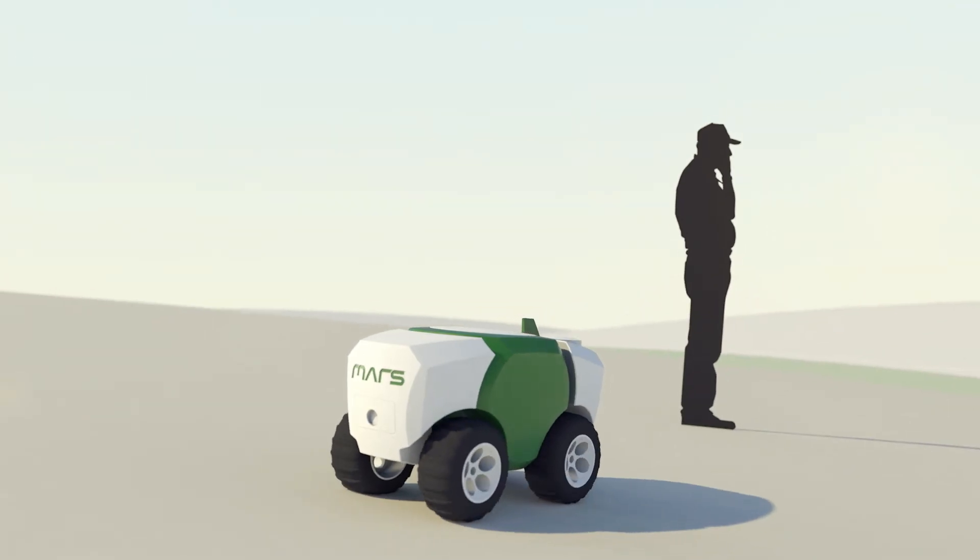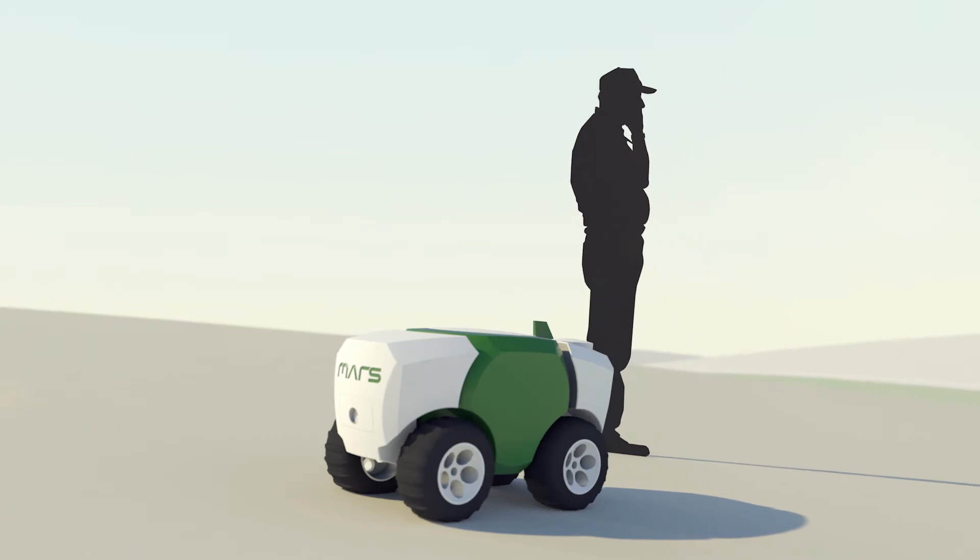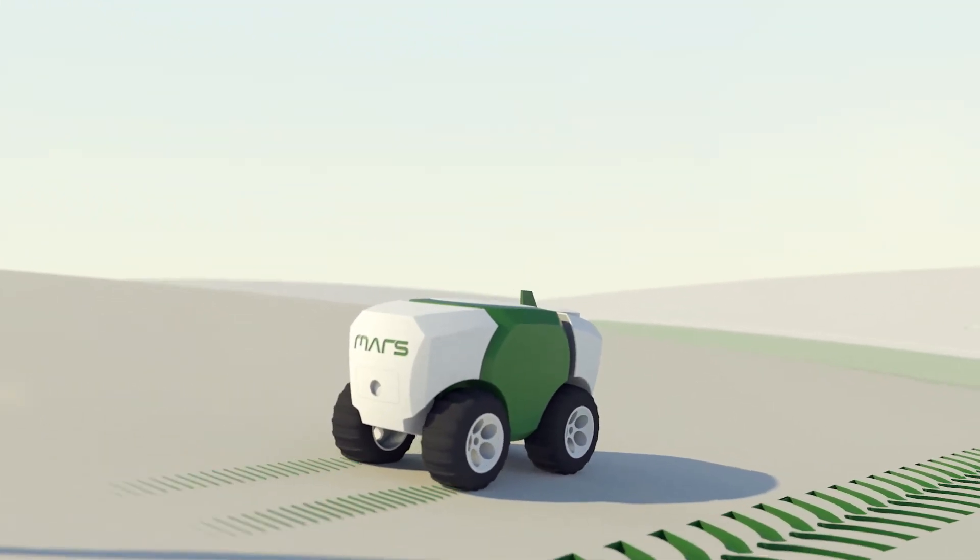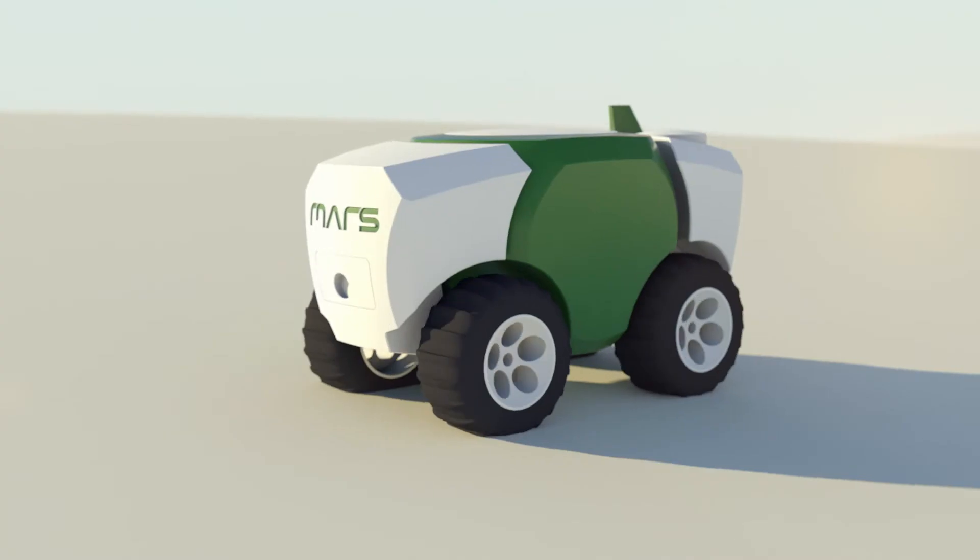Due to the small size and light weight, MARS robots are inherently safe and soil compaction is negligible.